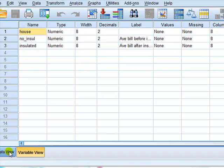So to recap, matched pairs is where each thing of interest, each item is measured twice. Independent samples, the thing is measured once.